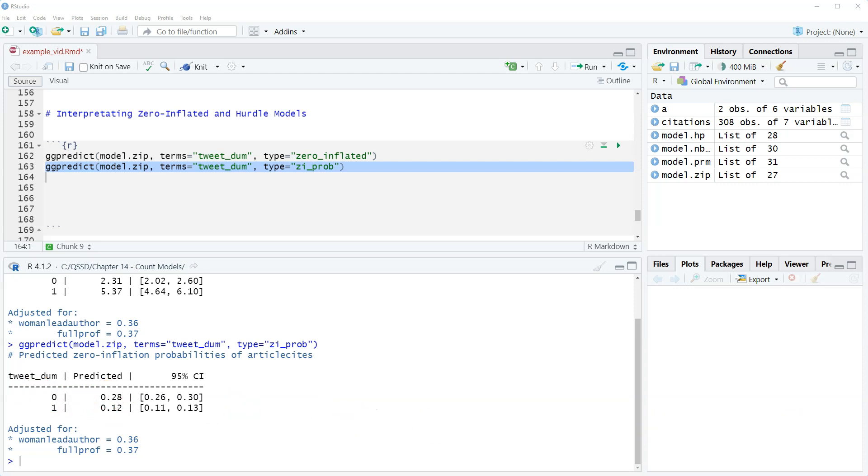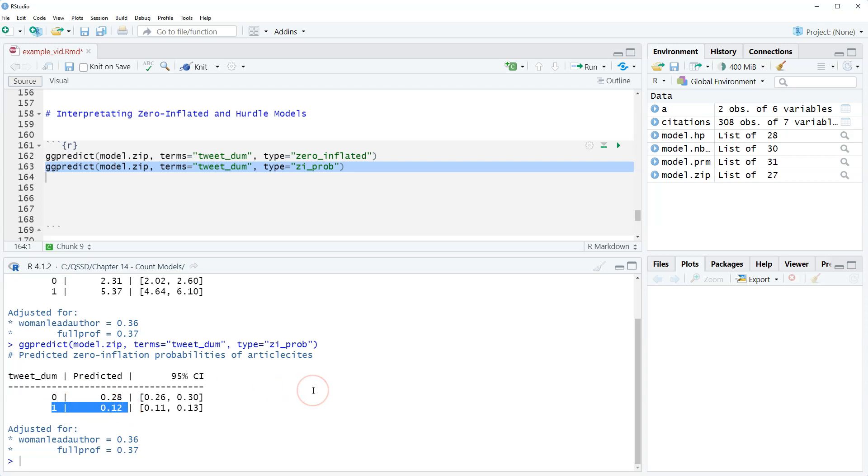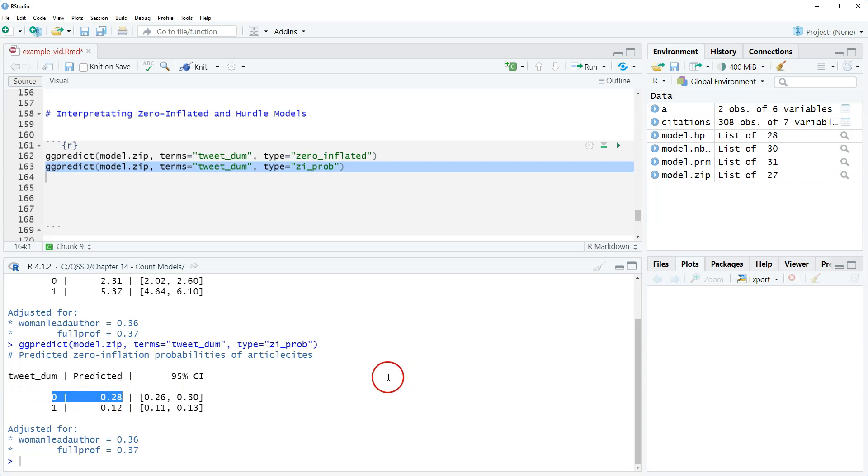In the chapter I have more specific language, but we can interpret this to say for tweeted articles, the predicted probability of always having zero citations is 0.12 or 12%, and then for non-tweeted articles, the predicted probability of always having zero citations is 0.28 or 28%. That's it for zero inflated models.